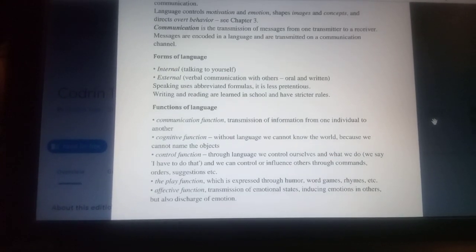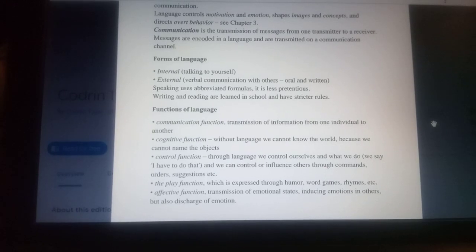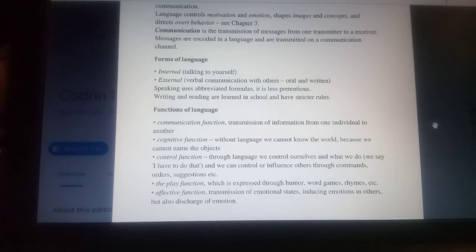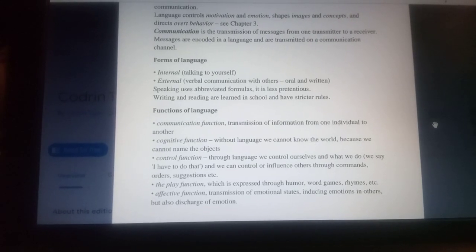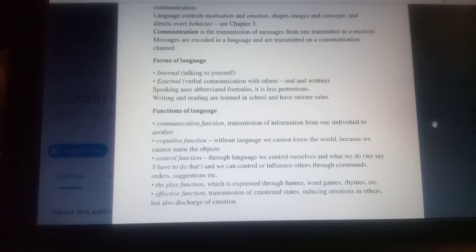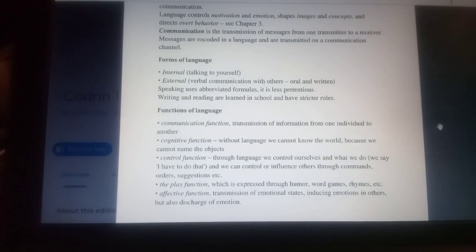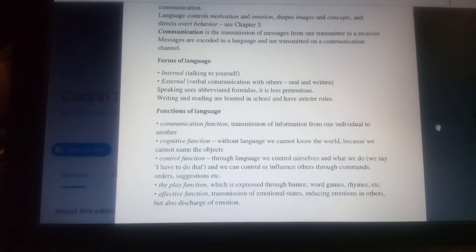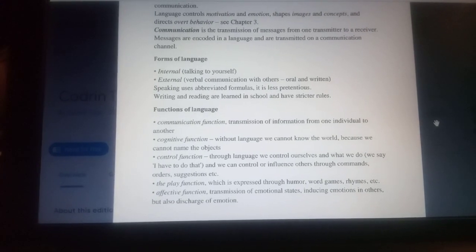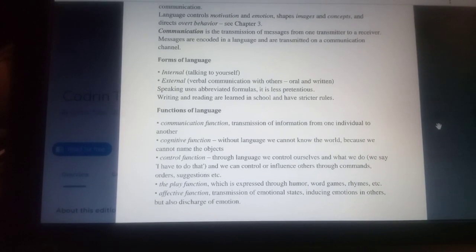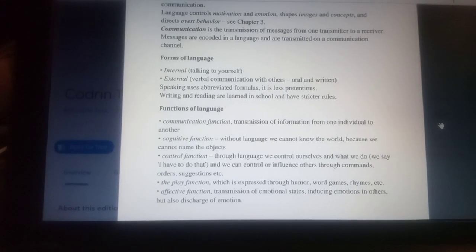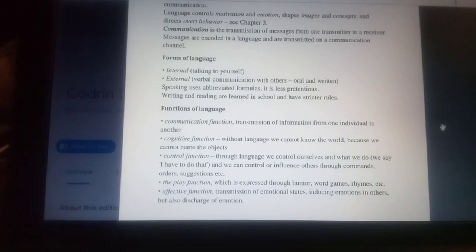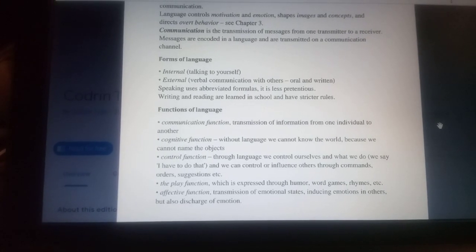The main functions of language are: the communication function, which is the transmission of information from one individual to another; and the cognitive function — without language we cannot know the world, because we can name objects.